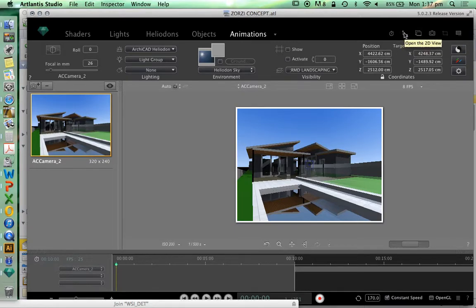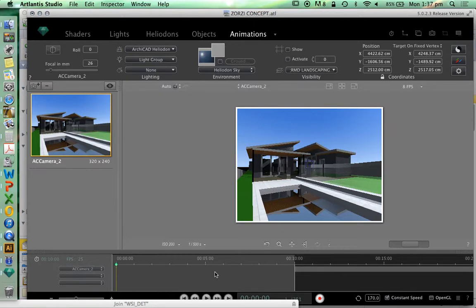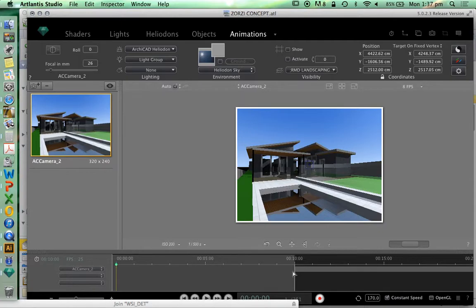In order to do that, you see down the bottom now that we have a timeline. This is very similar to if you're using a video editing program or maybe even something like GarageBand. It's recording time, and over this period of time we can add effects, we can add animations, we can add movement, and we can even add or change light.